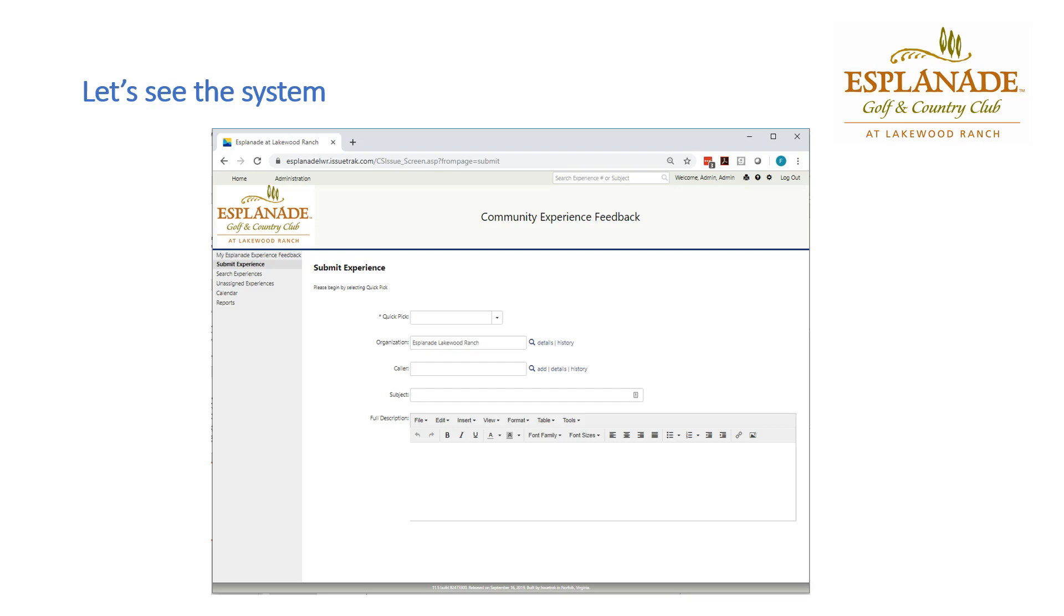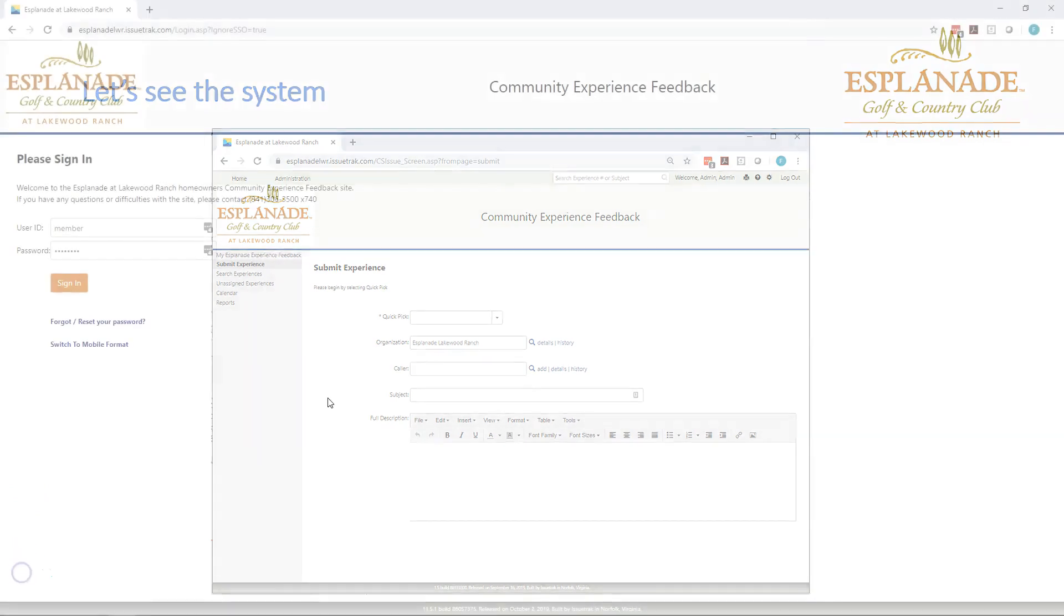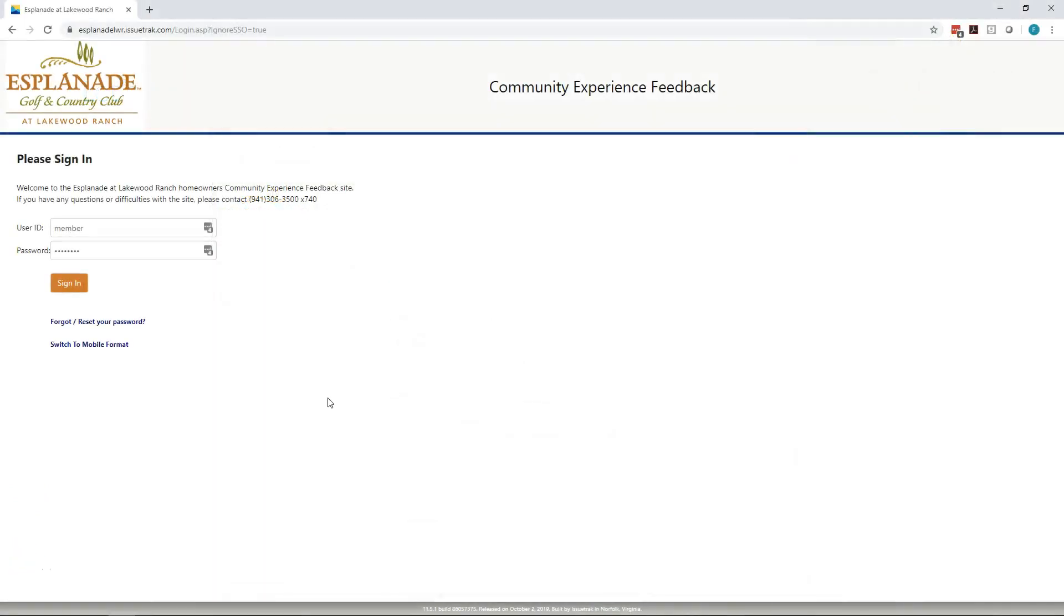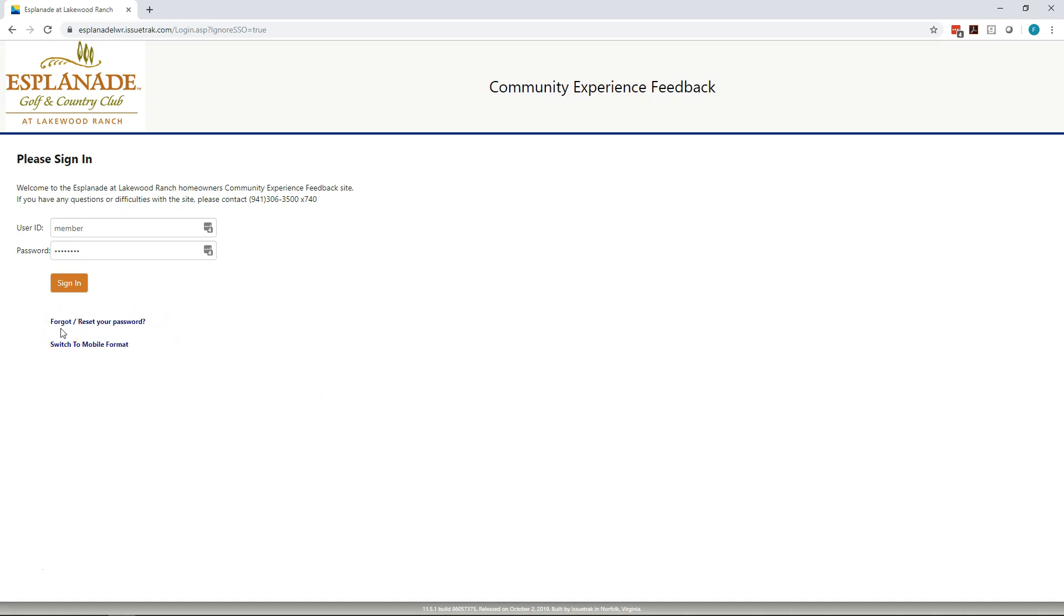That's the background for the system. Let's go take a look at the system and see how it actually works. Welcome to the Esplanade at Lakewood Ranch Community Experience Feedback System. When you first get to the system, you'll be asked to log in. Your user ID will be your member number. And the very first time you log in, you'll want to click on the link down here that says Forgot Reset Your Password. That will send a password reminder to your email registered in the system, which is the same one that you get your Esplanade invoices to, and we'll provide you the link to reset your password so that you can log in for the first time.